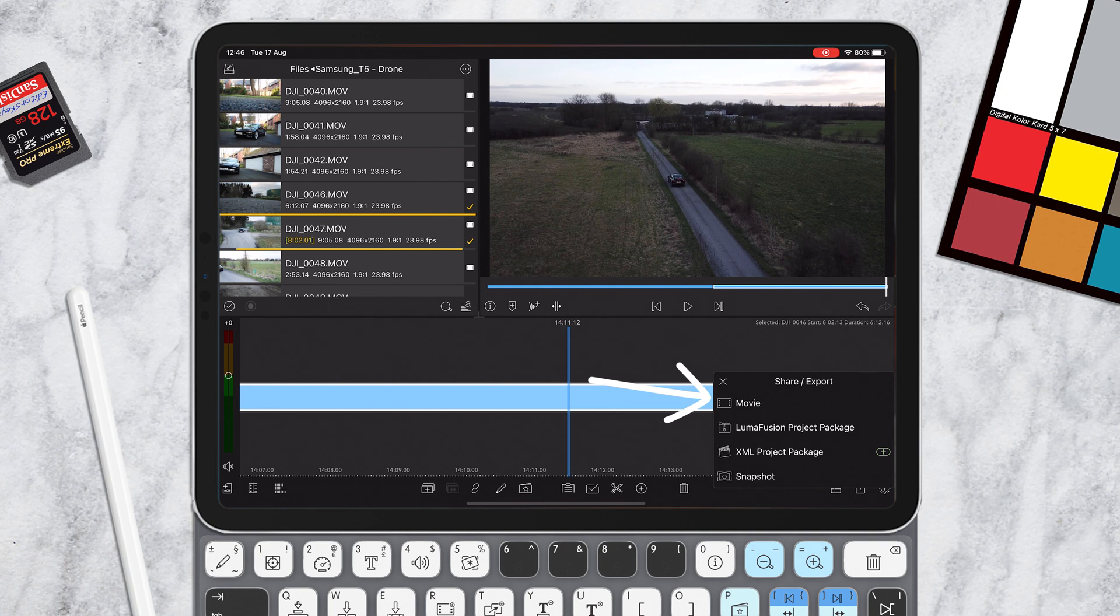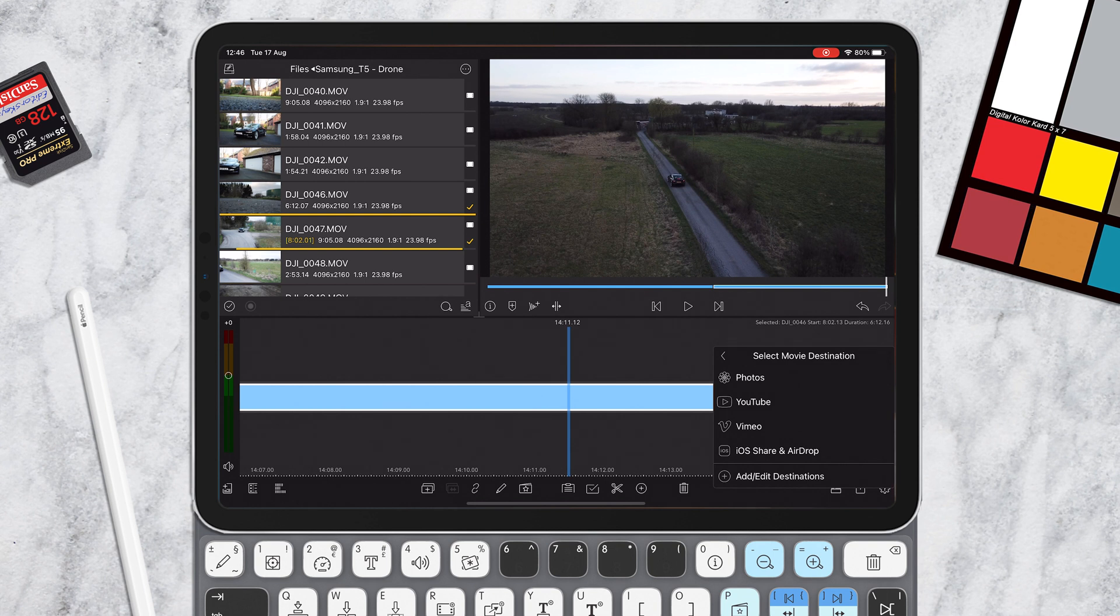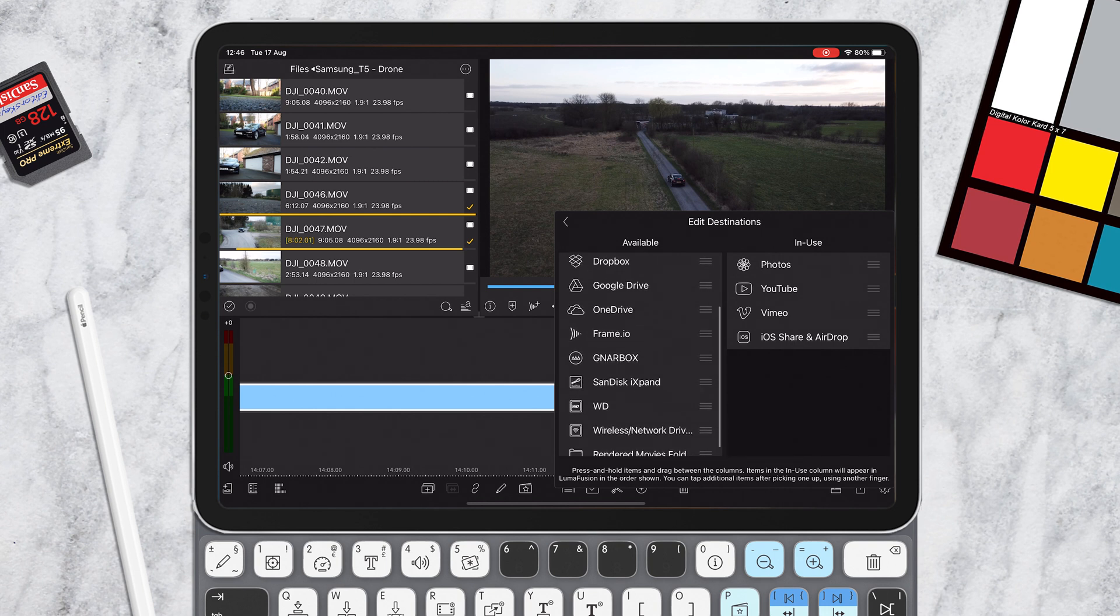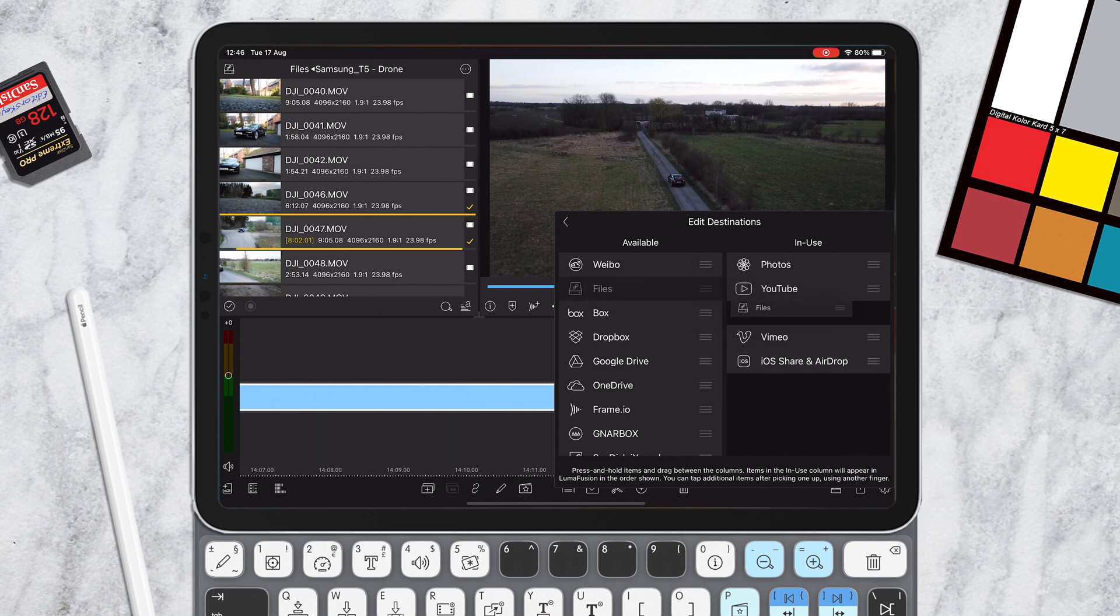So we're going to say export this movie. And what you can do is you can export it to photos like you normally would, but of course that will export it to the internal storage of the iPad. What we're going to do is add or edit destinations. We are going to add files because you notice the drive doesn't appear, but files does. So simply drag that across there like so.